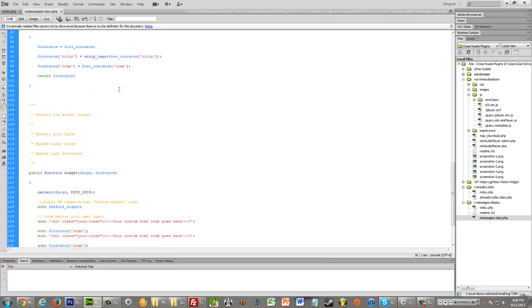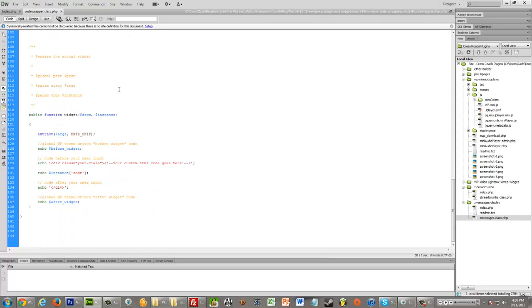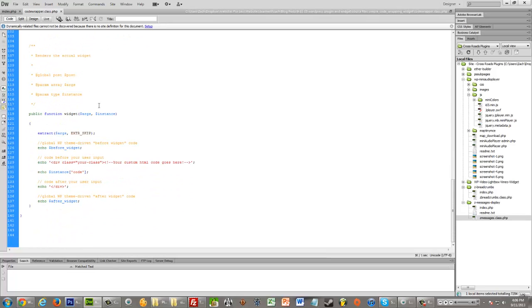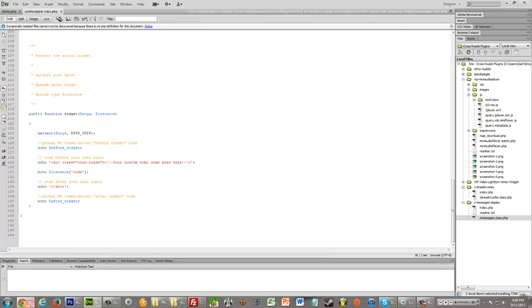Then as we continue scrolling down, we see the public function widget. So this is what renders the actual live site display. So let me give you a good example of when this could be useful.